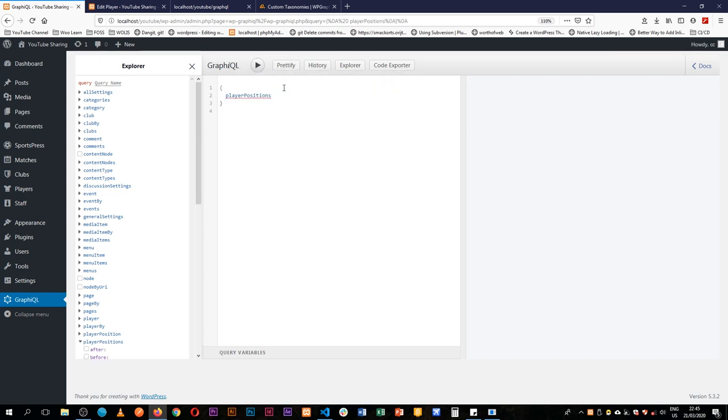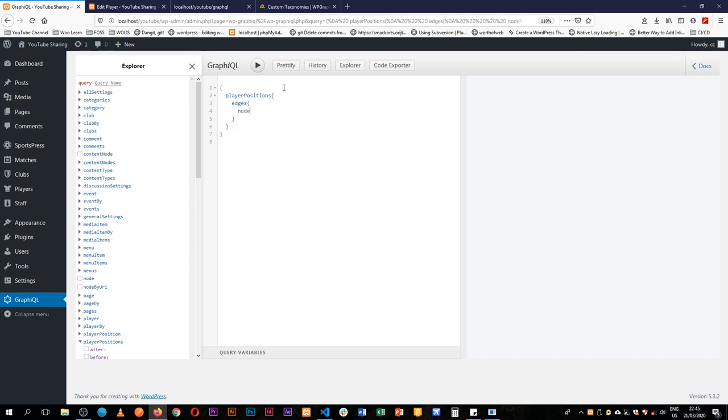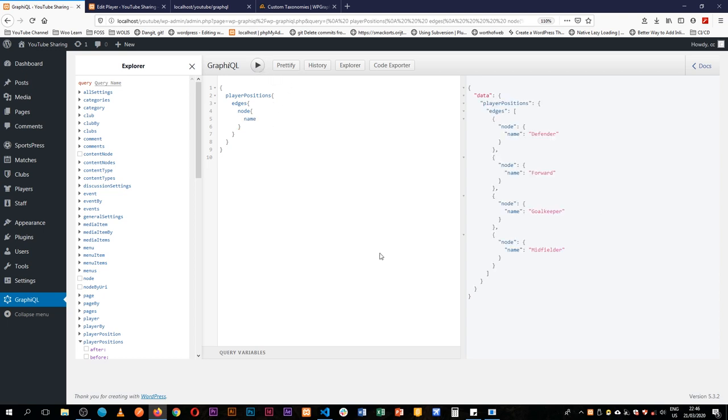We're looking for playerPositions and then we're going to look for the edges, then the node, and then we shall look for the name and the taxonomy. Let's hit play. We shall see we have defenders, forwards, goalkeeper, and midfielder.